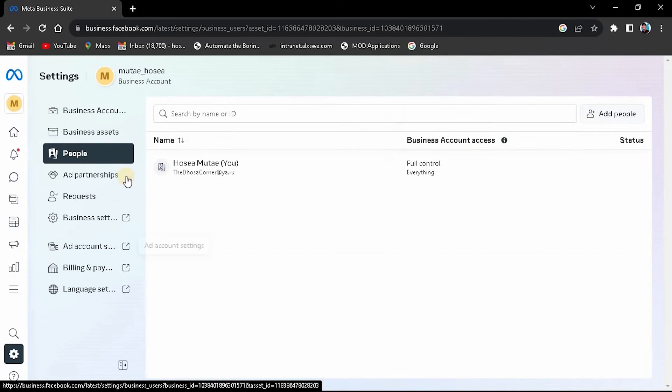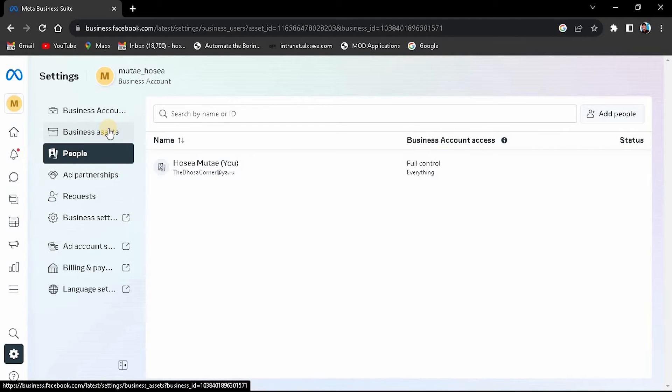Now you'll see the Business Suite settings for your page. Look for the option to Business Assets and click on it.